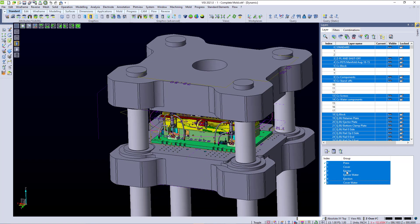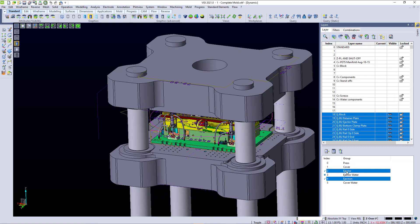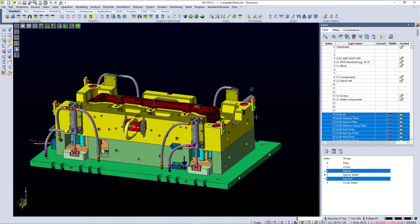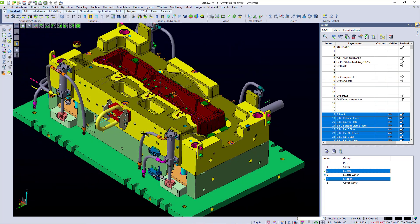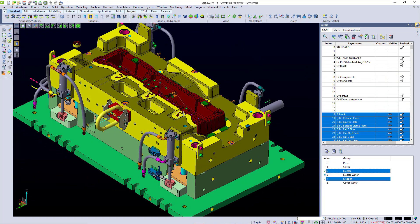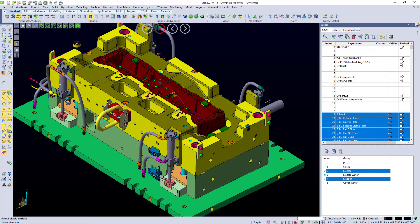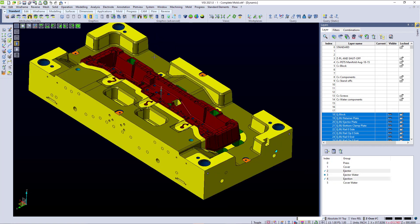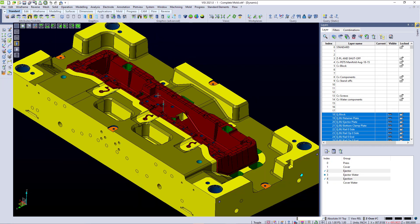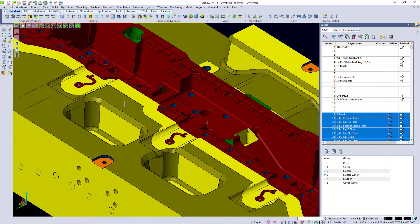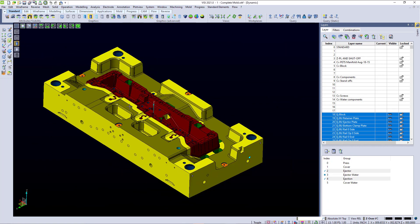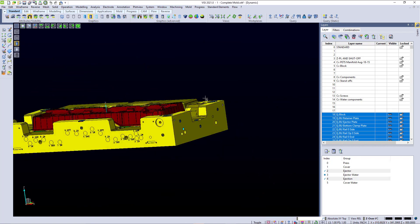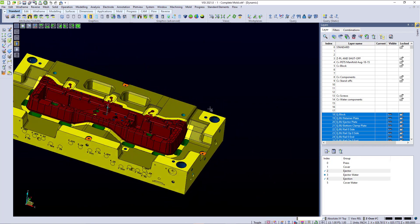If I want to just look at the ejector, I can bring up the ejector. If I want to isolate the ejector block, there are quick and easy ways inside of Visi to just isolate one block. And again, very quick, very easy and smooth.